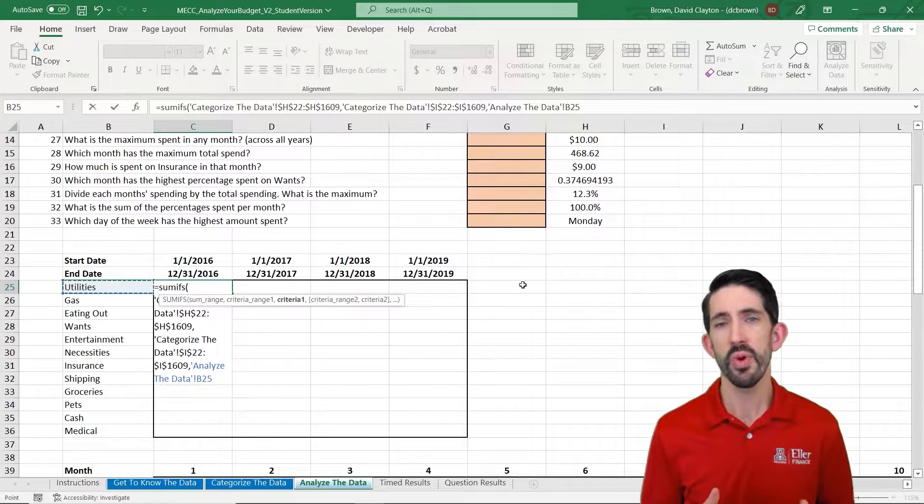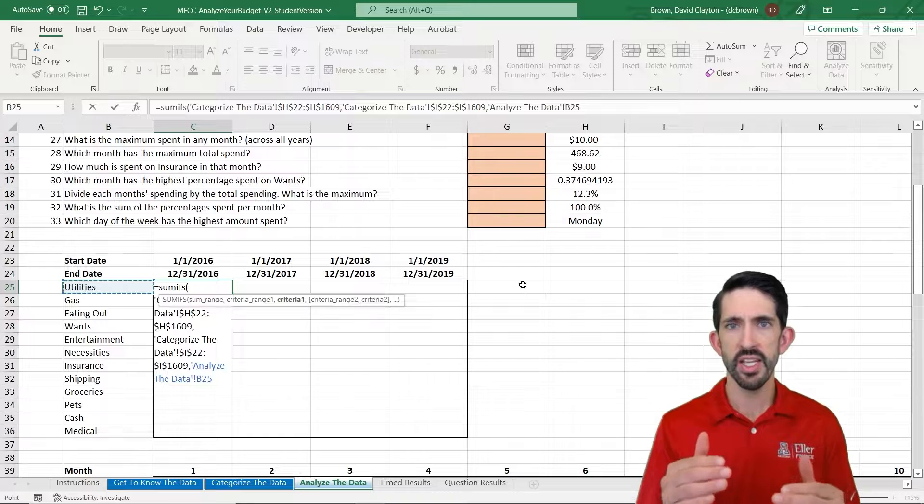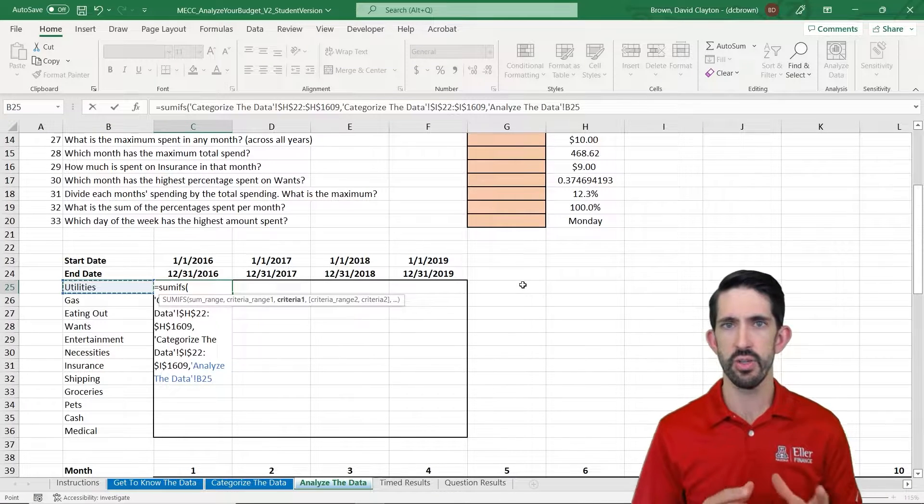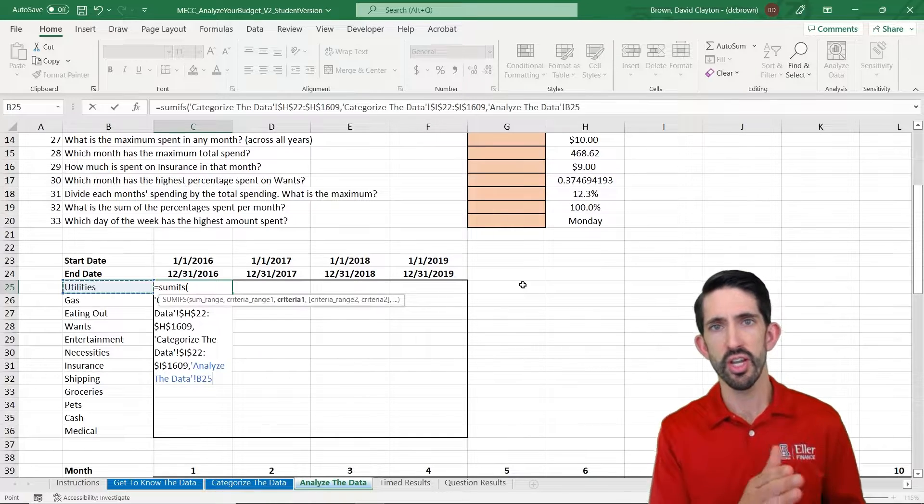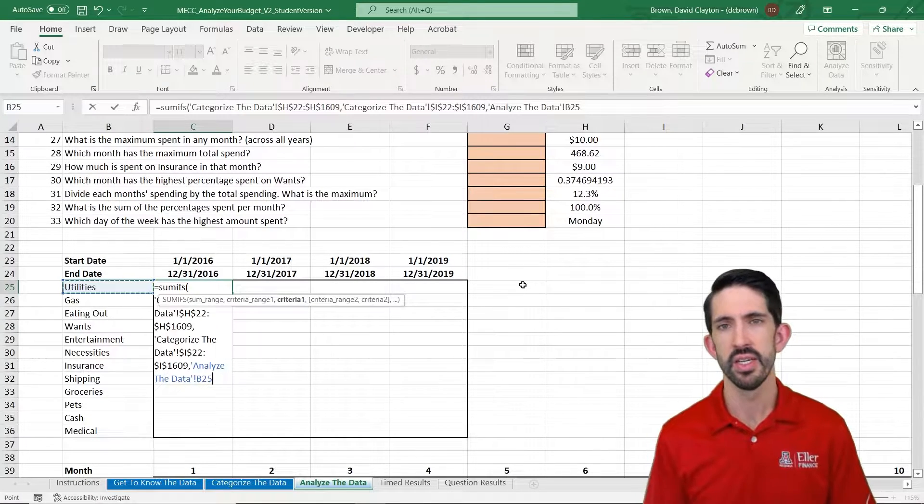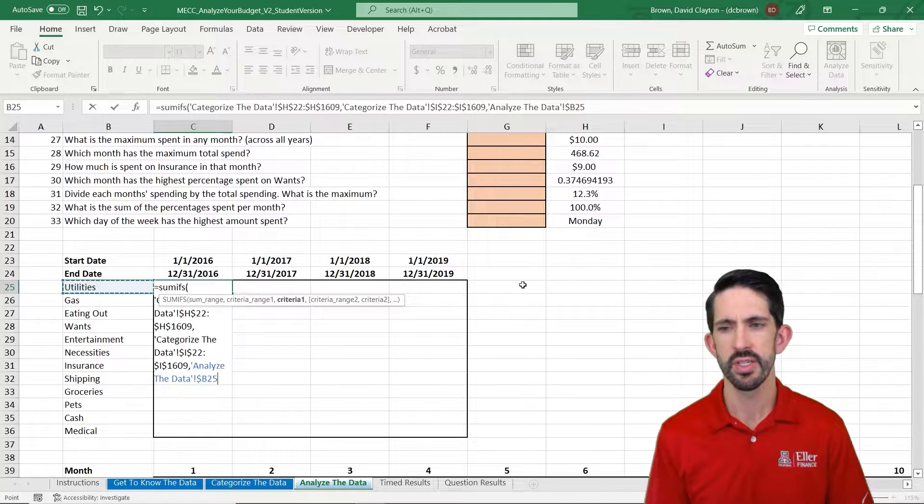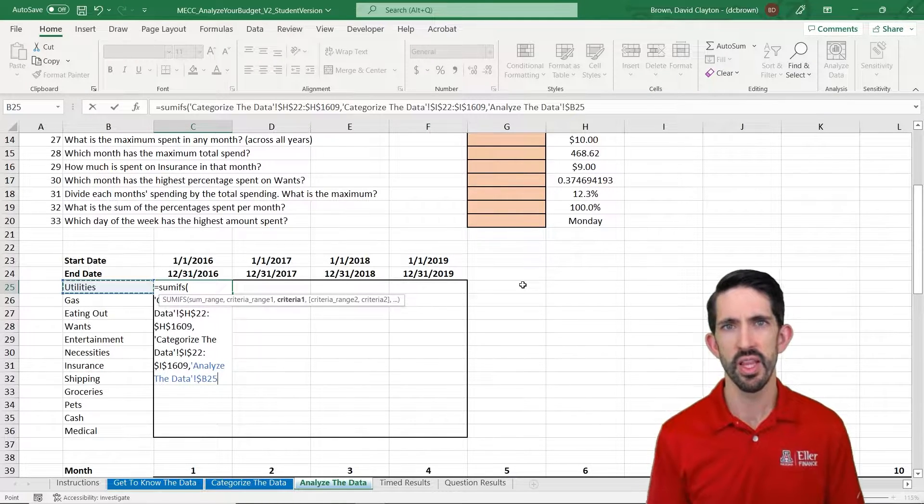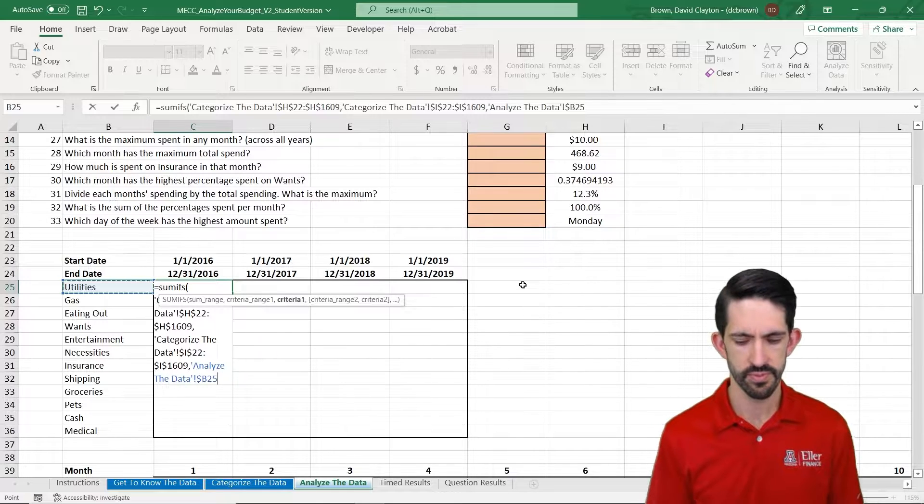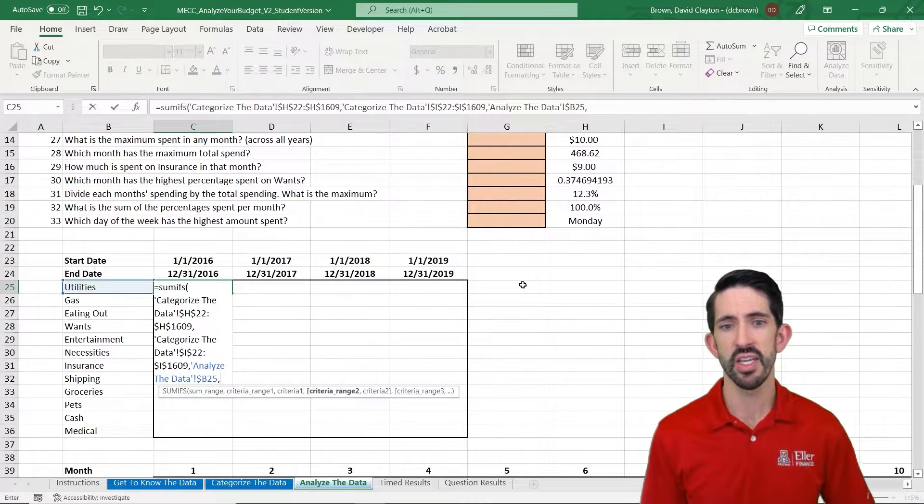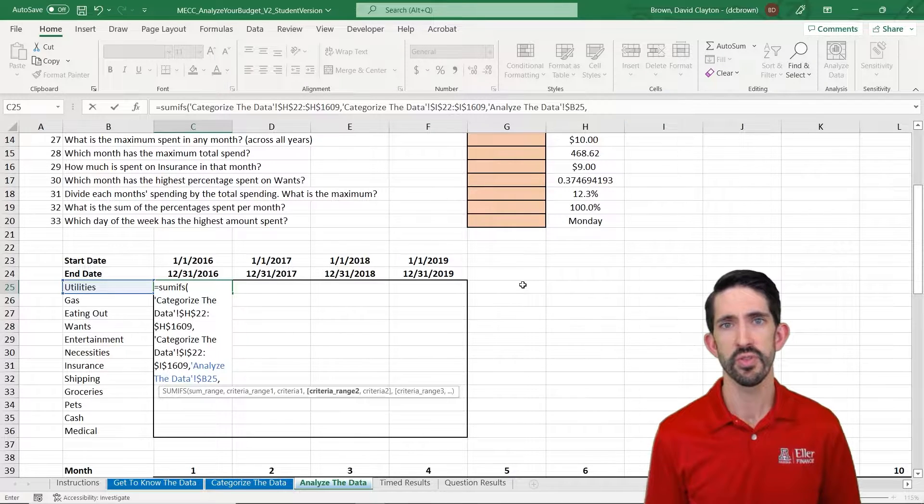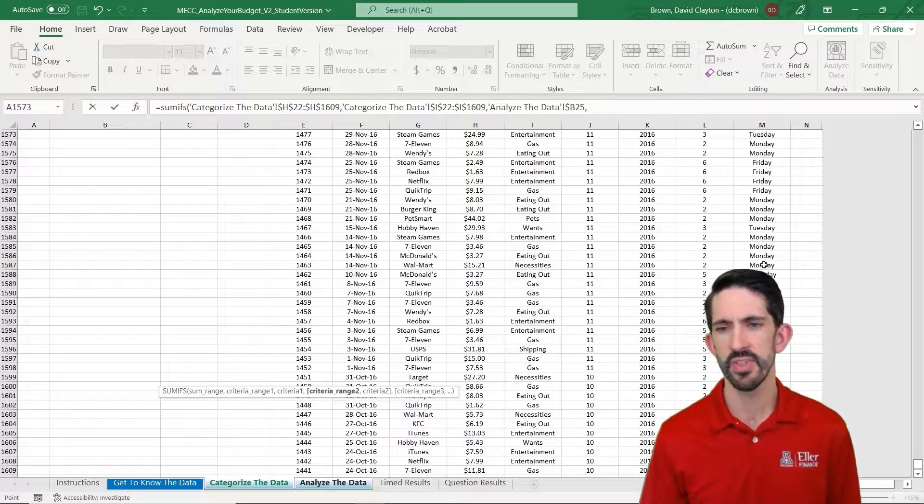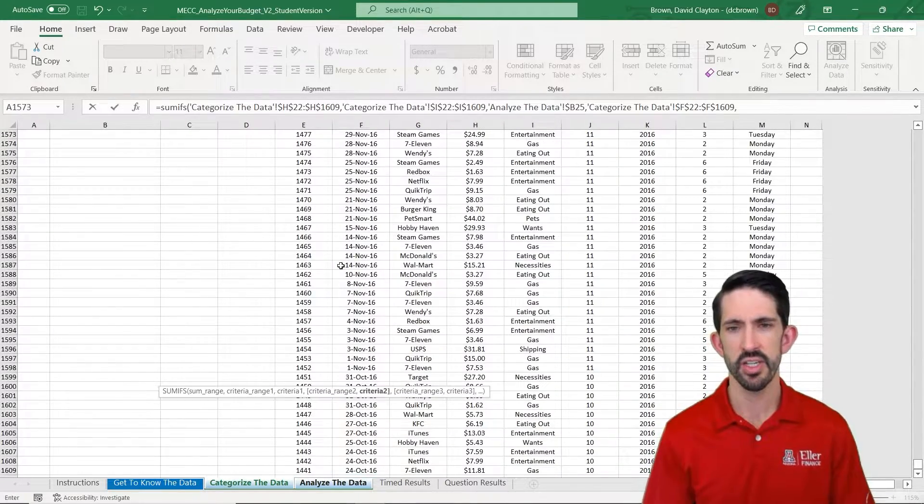Now we want this to be able to drag down and drag to the right. When we drag down, it's going to move from Utilities to Gas. So that's just fine. We don't have to lock the row reference. However, as we drag across, we need it to keep in column B. So what we're going to do is we're going to hit F4 three times to lock in that column reference. So now it's going to be locked on column B. Now the next criteria we have is that the date needs to be in between January 1st and December 31st of 2016. So let's go get our dates from the previous tab. We're going to pull our date range in here.